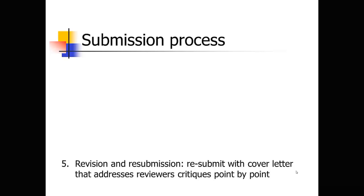If you get to revise and resubmit, it is not guaranteed that that paper is going to get published in that journal. So you really need to make sure that you adequately address those reviewers' critiques if you want to eventually get published in that journal.